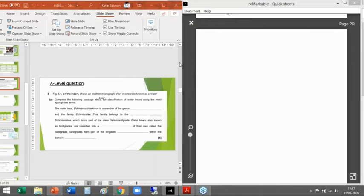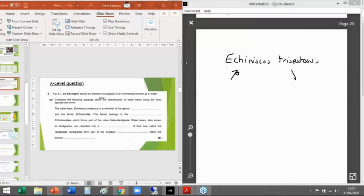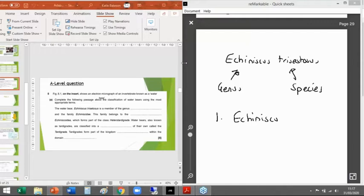The water bear Echiniscus trisetosus is a member of the genus — well, if its name is Echiniscus trisetosus, that's a binomial name, so the first word is the genus and the second is the species. The first answer is Echiniscus. That's how we know the genus and species from a binomial name. It then says it's also part of the family Echiniscidae.